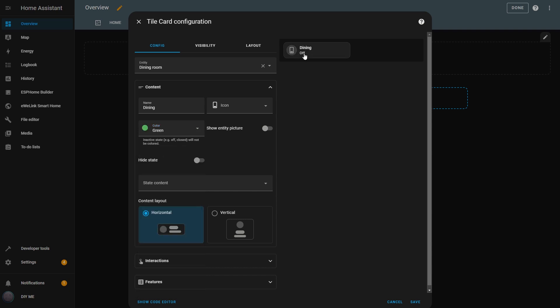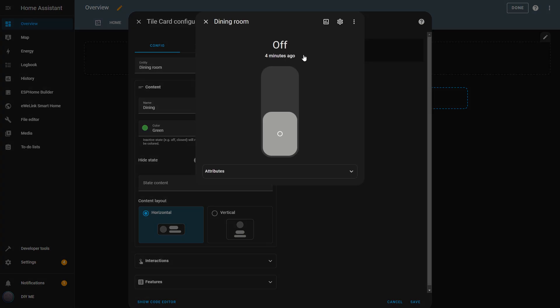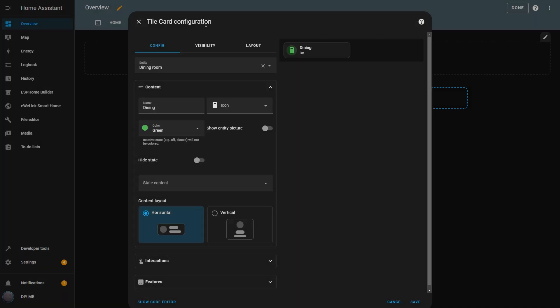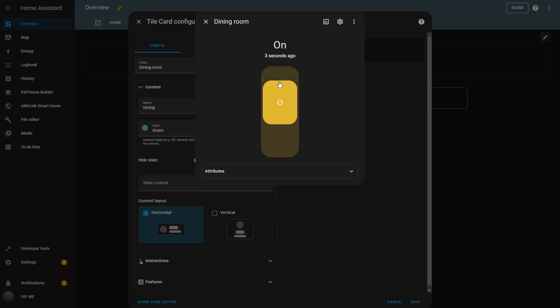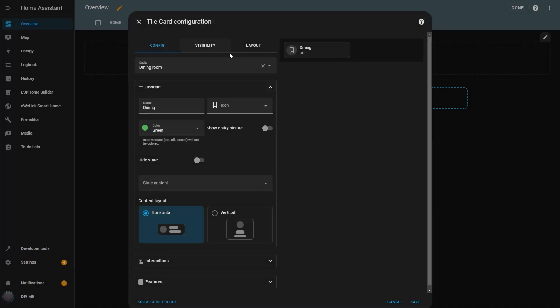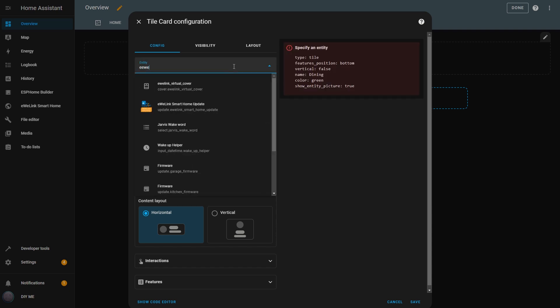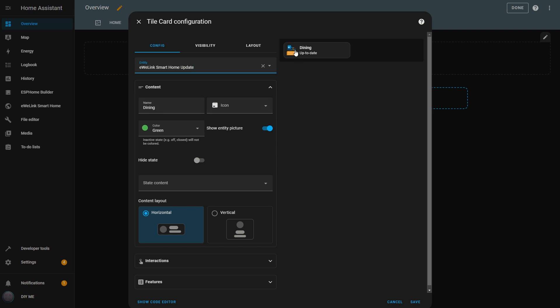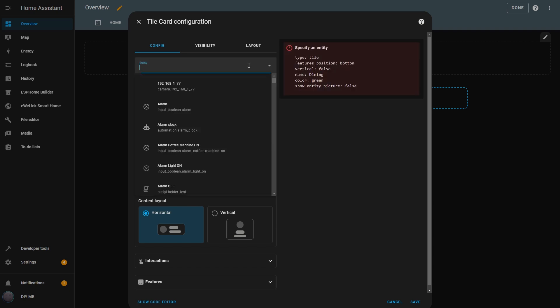When the entity is inactive, the icon will be grayed out. I'll set it to green. Now, when I turn on the light, the icon turns green. If I turn it off, it returns to gray. Next is the Show Entity Picture option. If enabled, and the entity has a picture assigned, it will show that picture instead of the icon. The Dining Room switch doesn't have a picture associated, so nothing happens. But if I change the entity to iwiLink Smart Home Update, I can see the image associated with it. If I disable this option, it switches back to the icon. I'm going to change the entity back to the Dining Room switch.